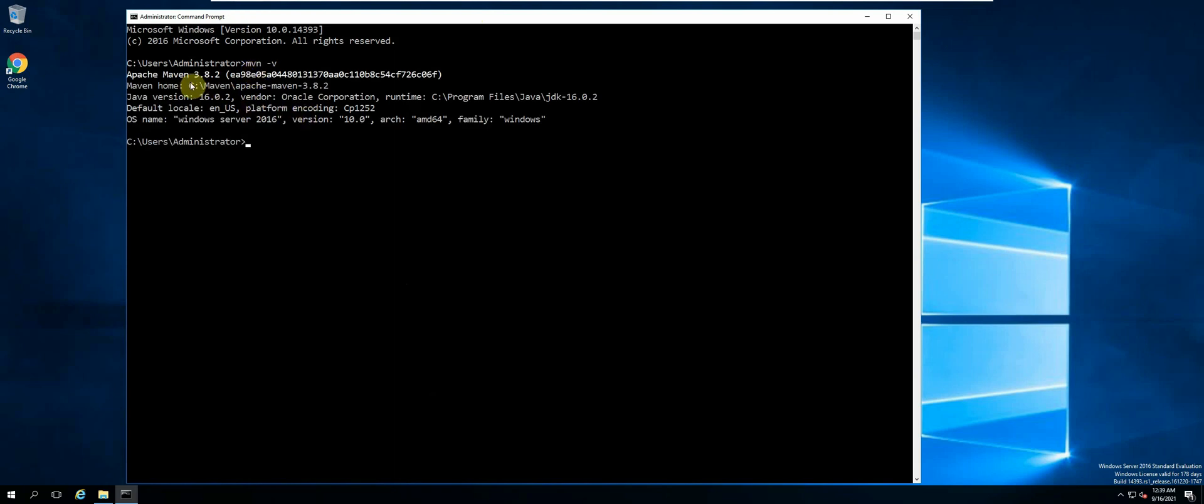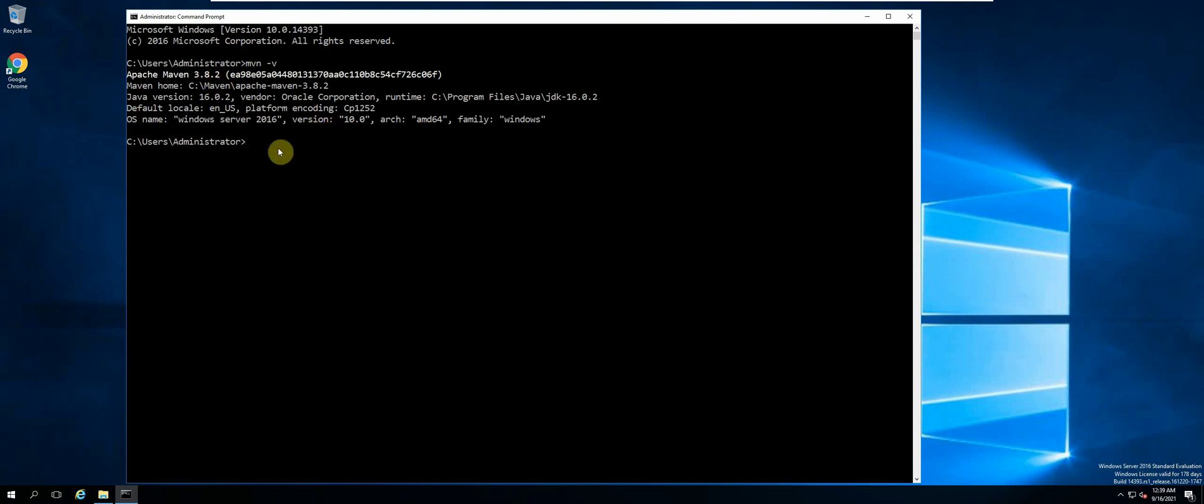Now we have managed to run a Maven command. We are displaying the version of Maven that we have installed. Now we can confirm that our Maven build tool is working successfully. And that's it for this video. I'll see you guys in the next one. Thank you.